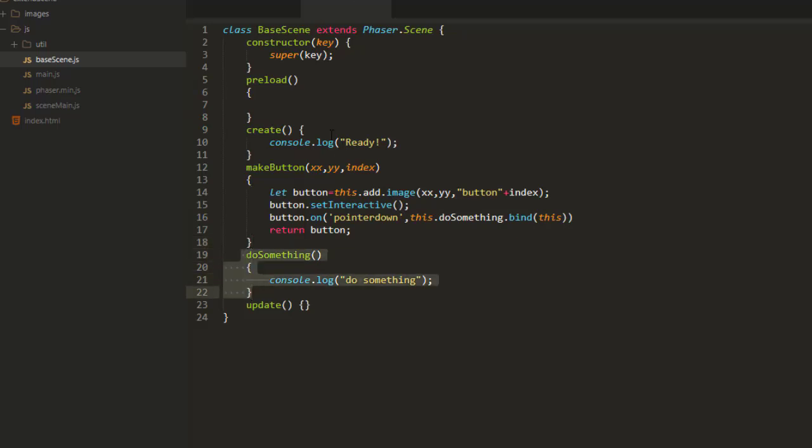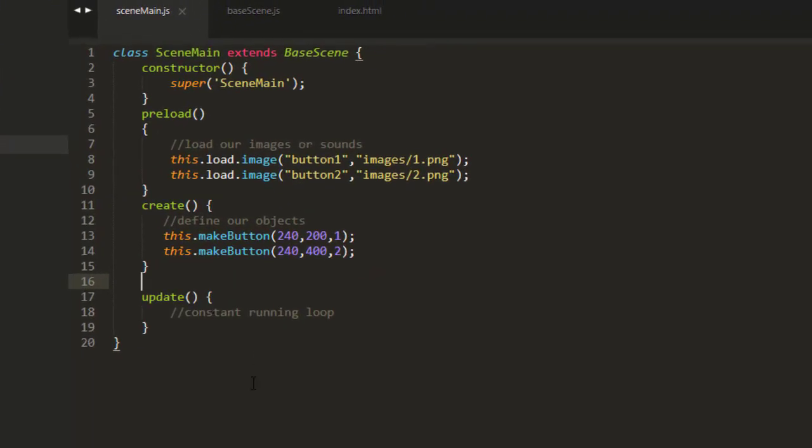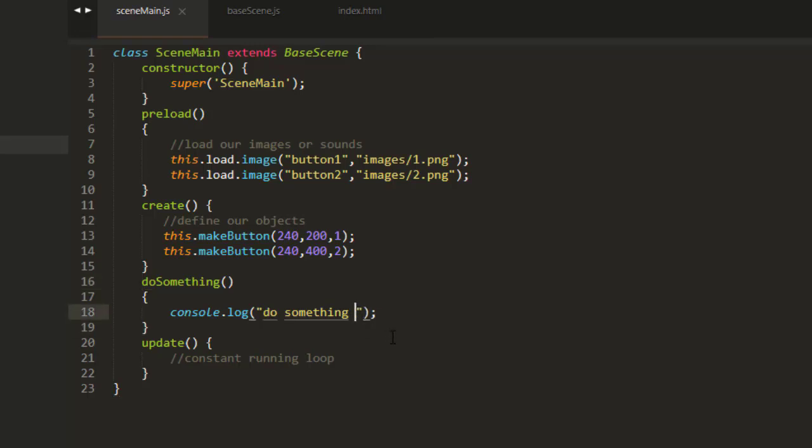But what if I want to have it do something different based on which scene I'm in? Well, if you put it then into the scene that is extending BaseScene, it will override anything in the BaseScene. For example, do something else.